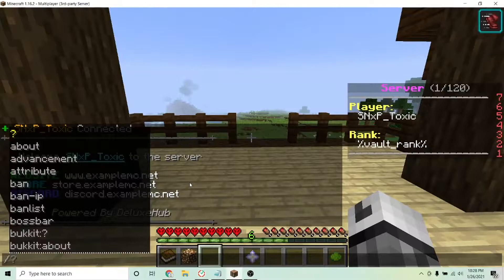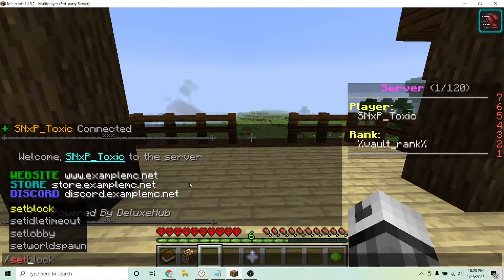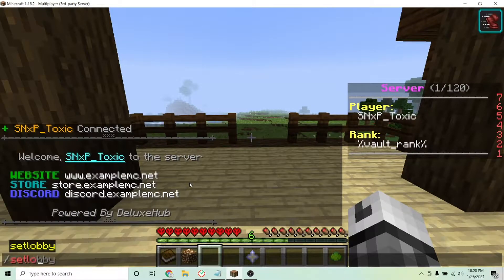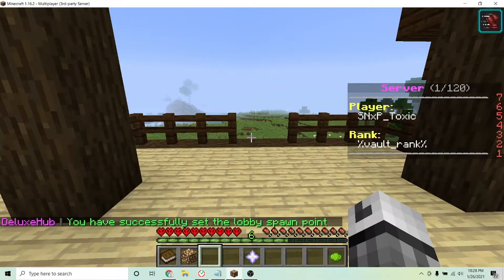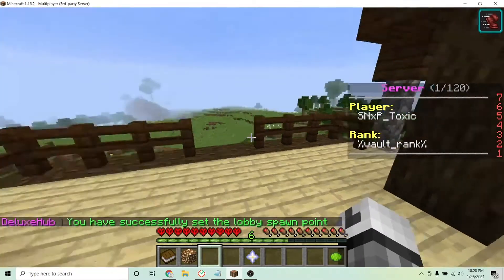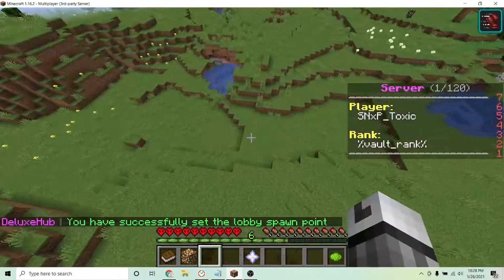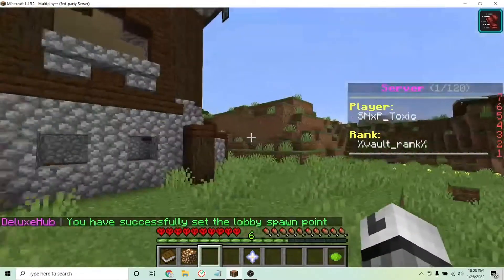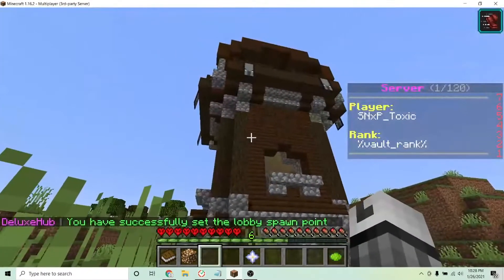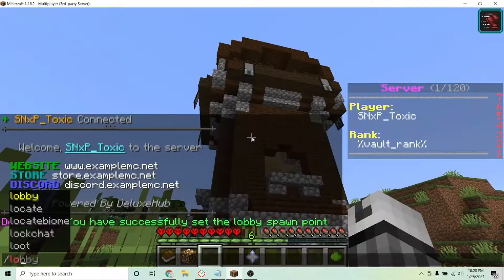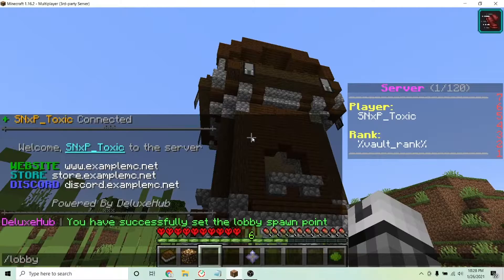The first thing you probably want to do is set your lobby with the command /setlobby, which will set the spawn of your lobby. To go to your lobby, just type /lobby.